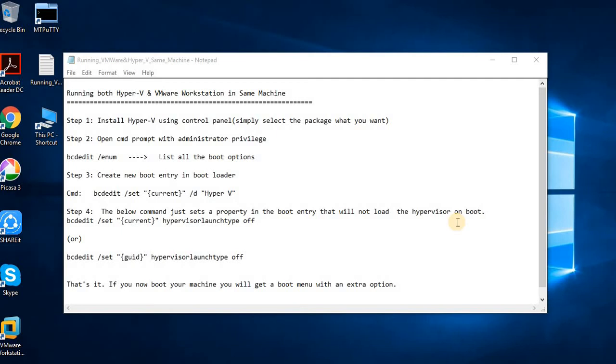Hi, this is Nagan. Today I will show you how to run both Hyper-V and VMware Workstation on the same machine.